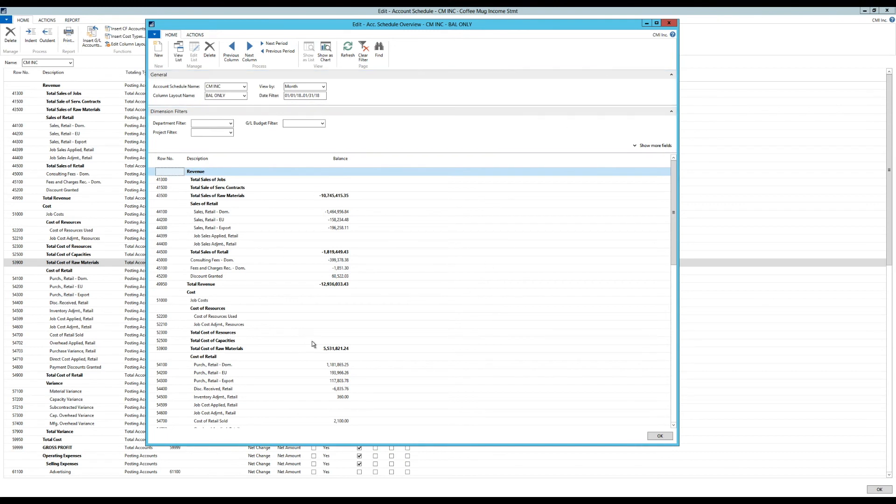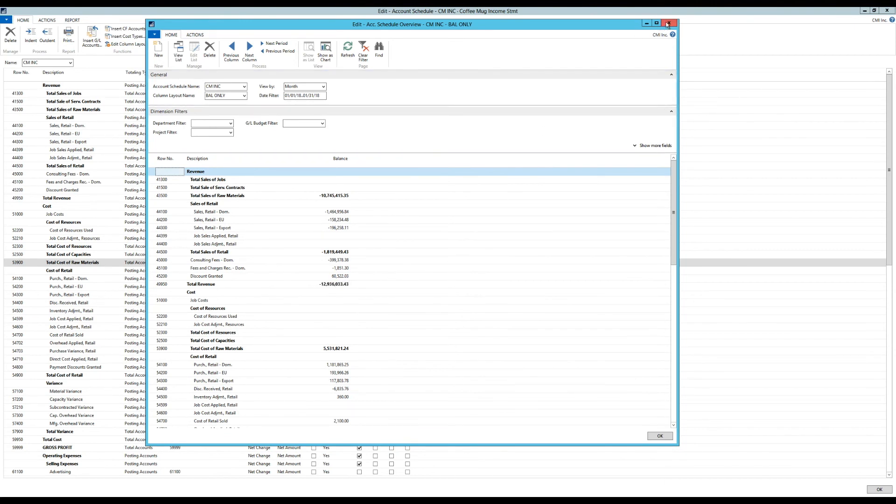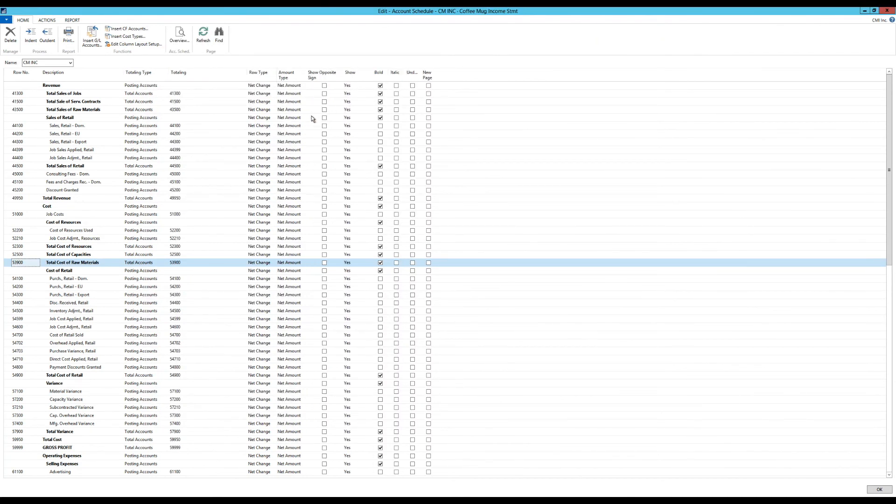A couple of other things. So there's formatting things of course you can do. Let's say we don't want to see this negative. If you're in accounting, you understand that this is credit and negative is good. But if you're not in accounting, you go like wait a minute, we didn't lose 12 million did we? So to change that around, you can just basically say show opposite sign. So I can just go ahead and say I want opposites on all of this.